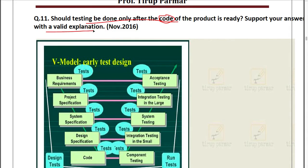For this question we can write multiple types of answers. The question is asking whether testing should be done only after requirement analysis, design, and coding are complete. The answer is no — that is not correct — because early testing is the most important part.